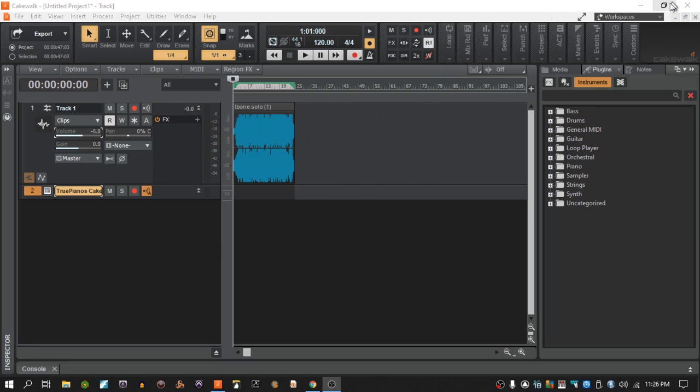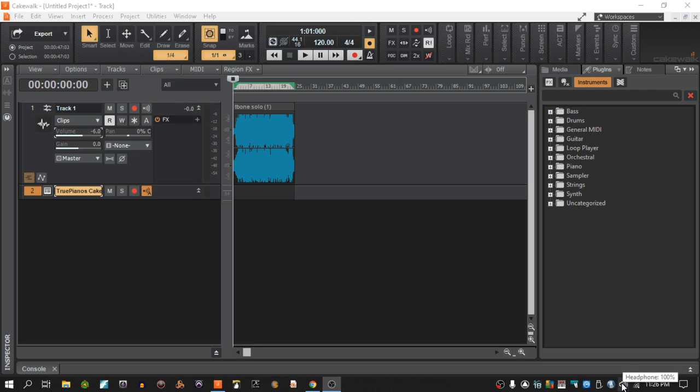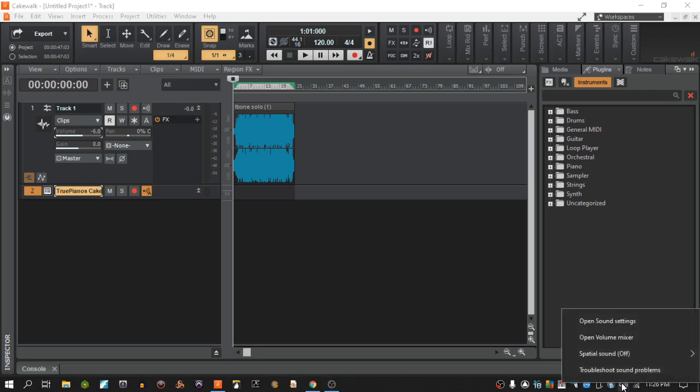Now before I even do anything in Cakewalk, I want to stay here down here. You want to go down to your speaker icon down here and right-click on it and go to your sound settings.